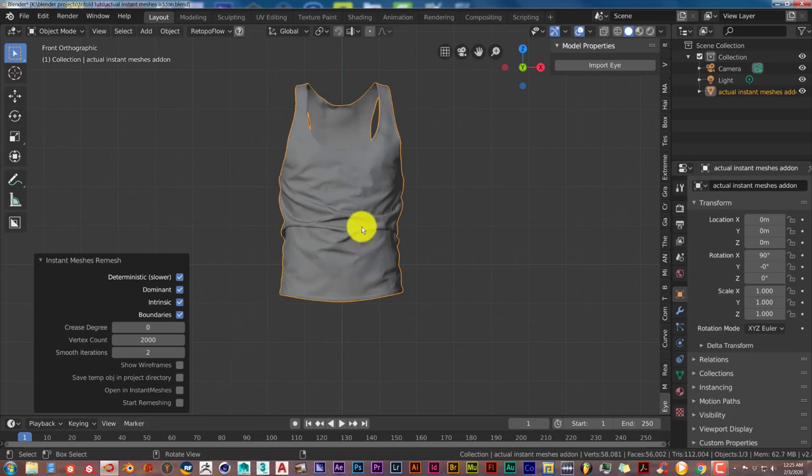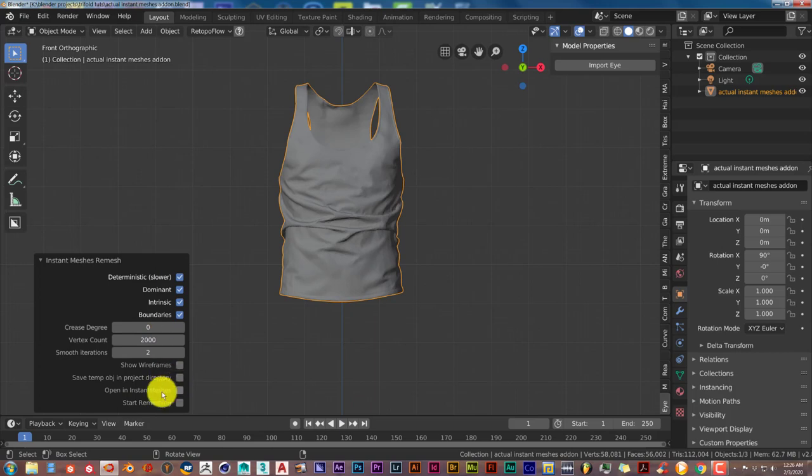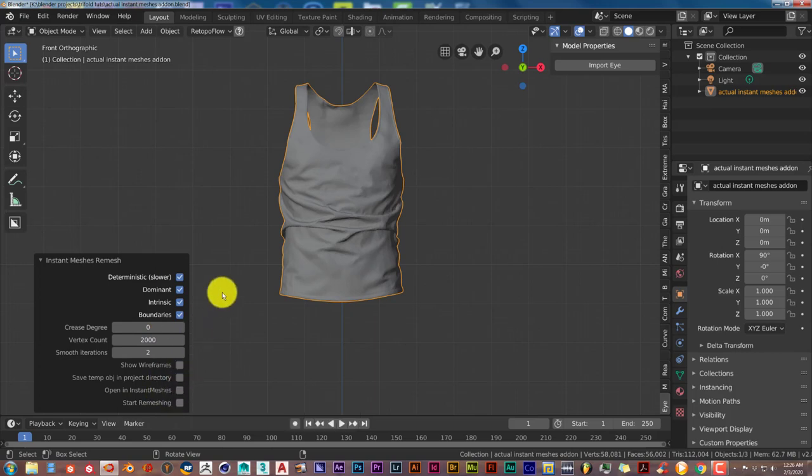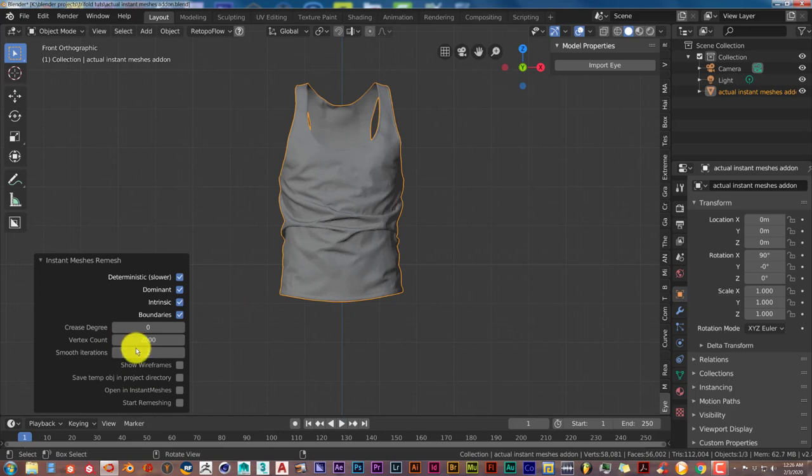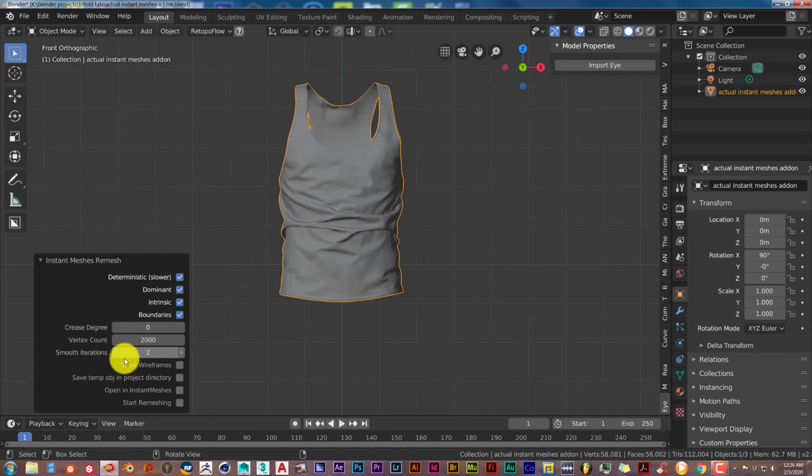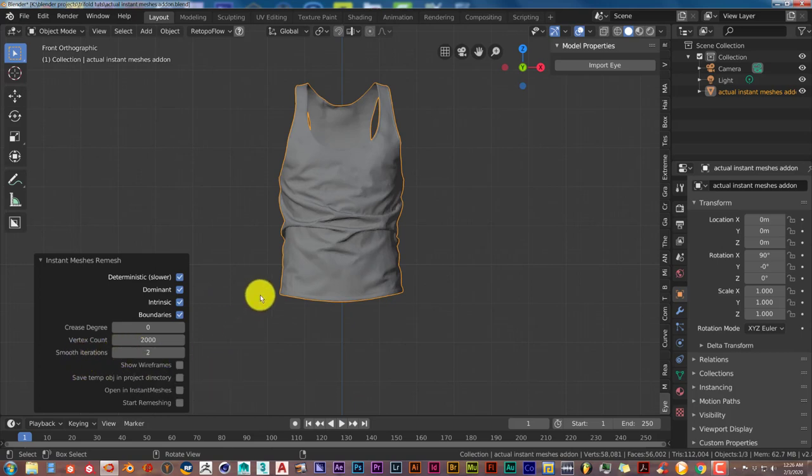The reason you had to download the Instant Meshes standalone product is because you can open this up in Instant Meshes by checking this checkbox, which we're not going to do right now. You can set the crease degree, which I don't really mess with. For better results, you can increase your vertex count, but we're going to leave it at 2,000. The smooth iterations you can increase or decrease, but two works pretty well.